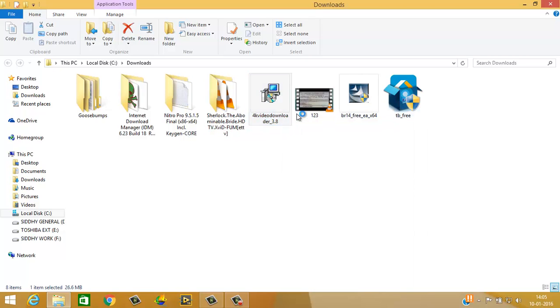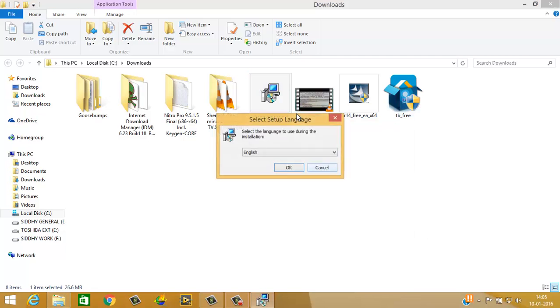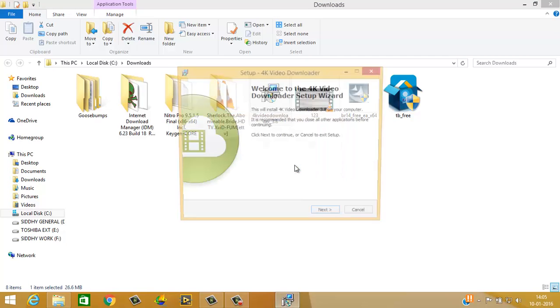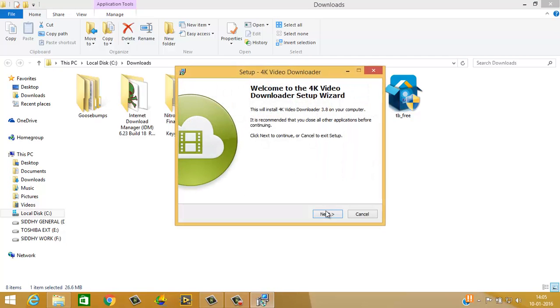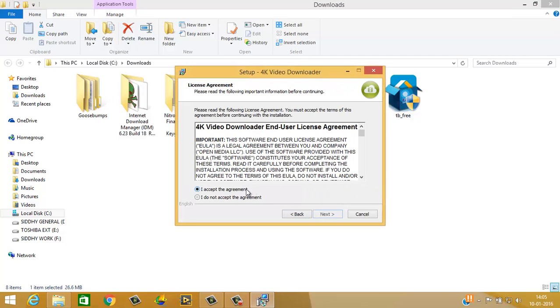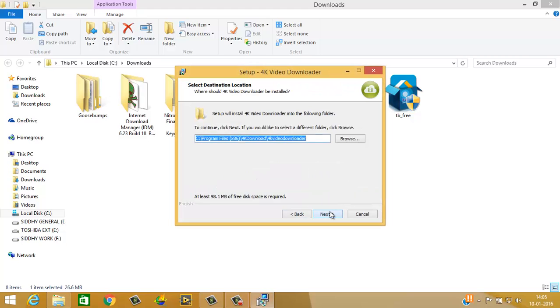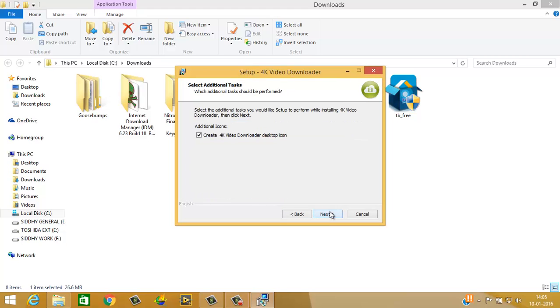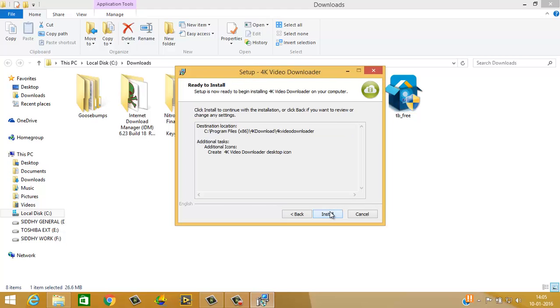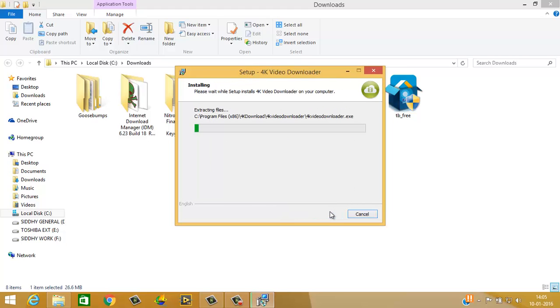As desired, easy fix. I hope it helped you. Thanks for watching, take care, bye.